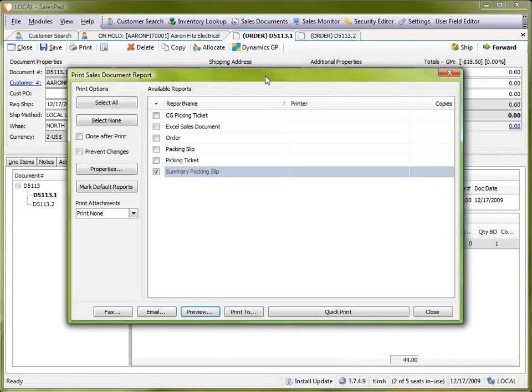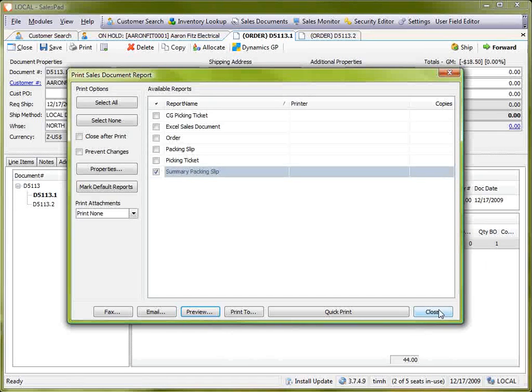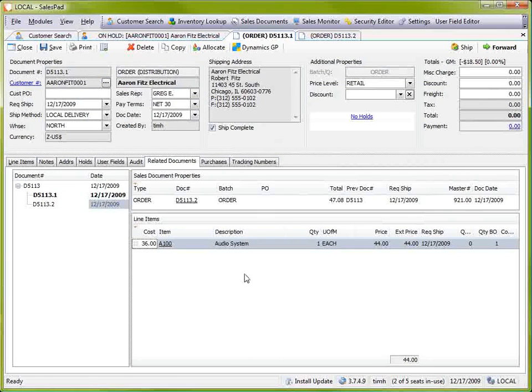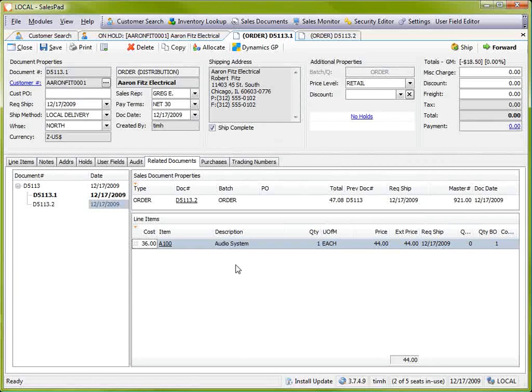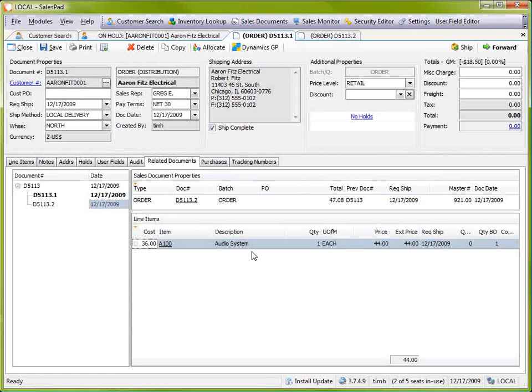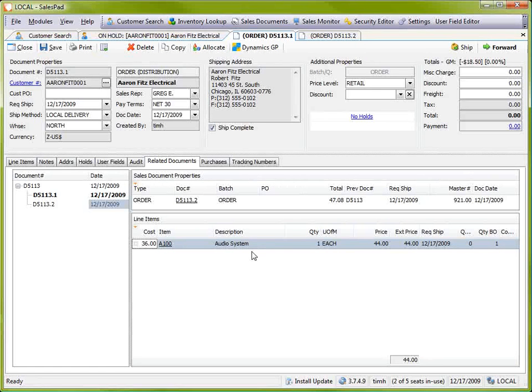To recap, we just went over how to split a document with the manual sales document fulfillment plugin and how to print a unified summary packing slip. These two split documents allow us to ship and apply payments to these separated documents that resulted from the split.